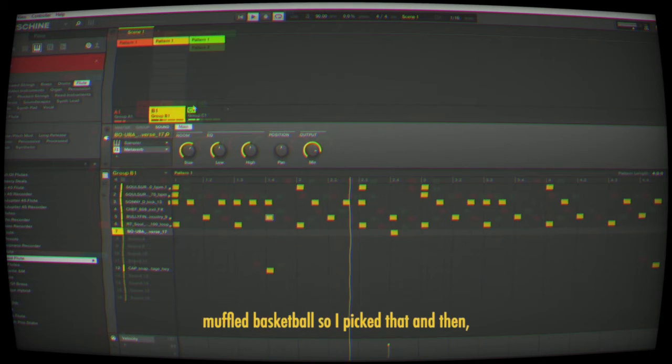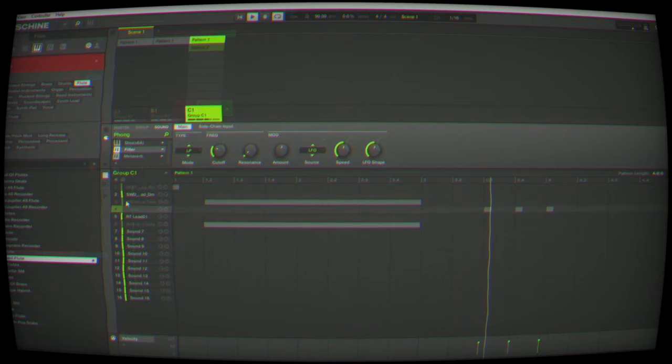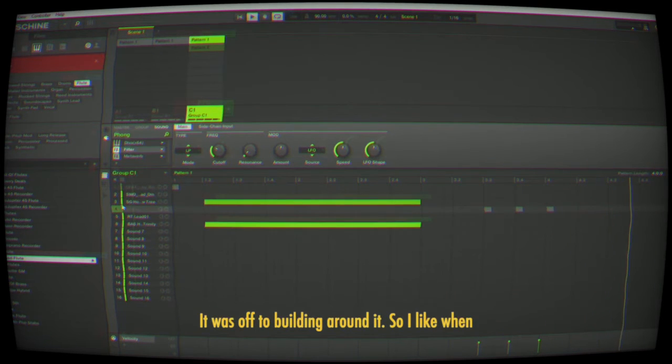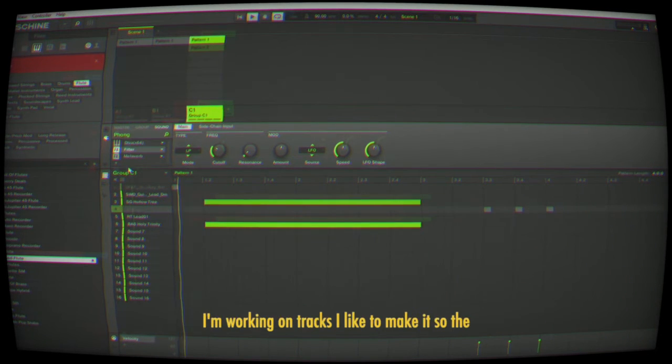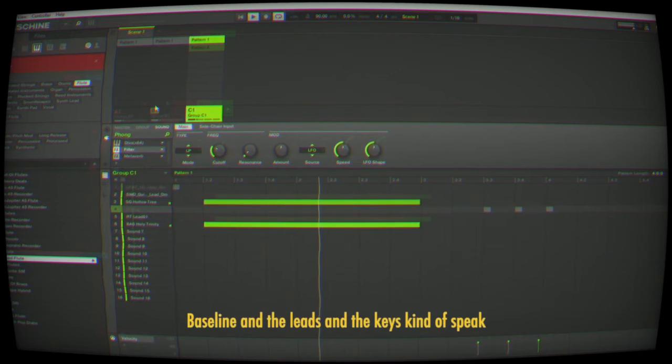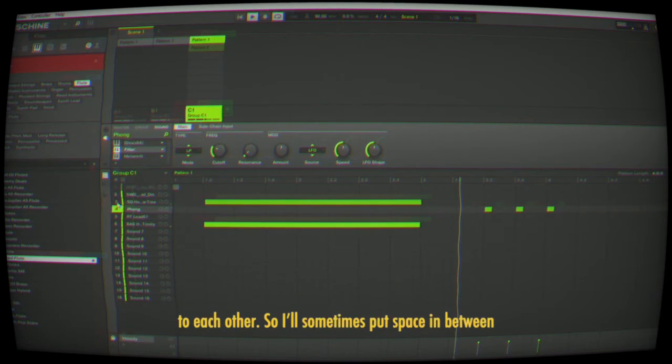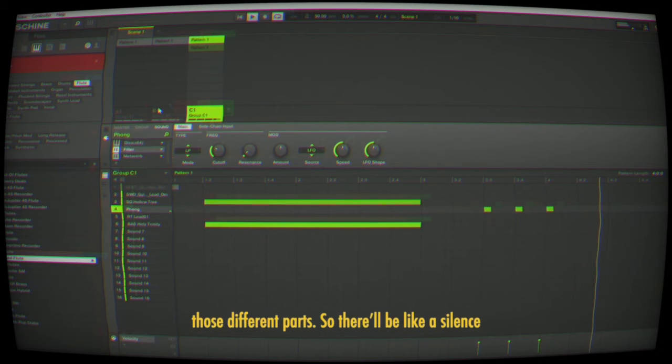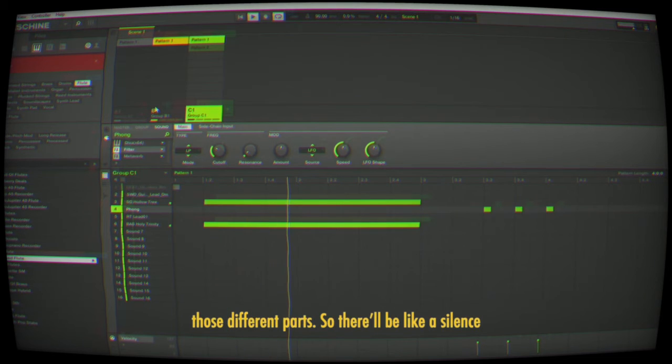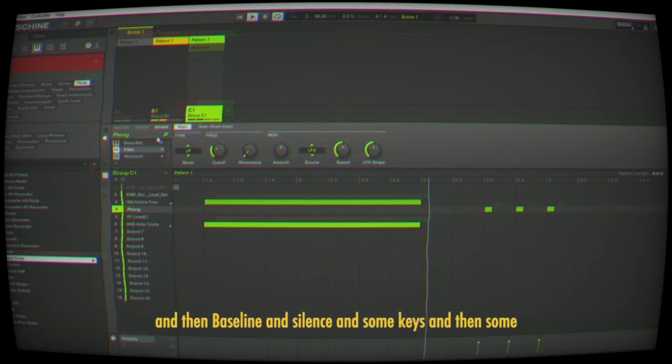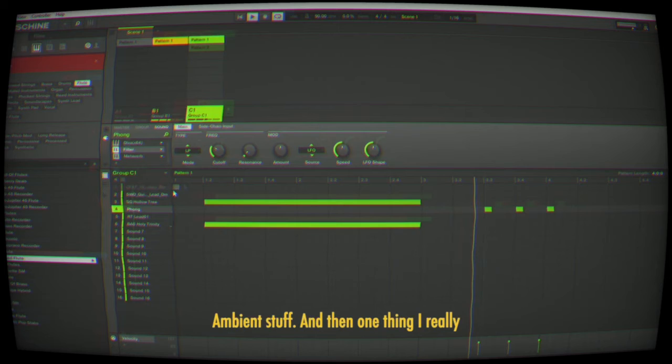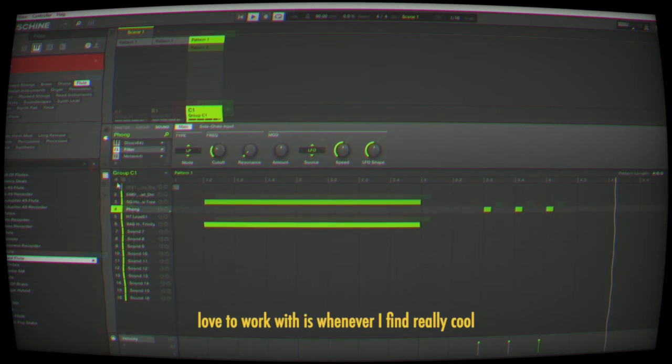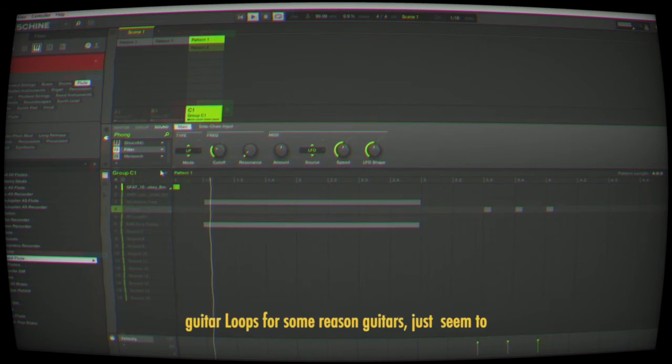Then it was off to building around it. When I'm working on tracks, I like to make the bass line, leads, and keys speak to each other. I'll sometimes put space between those different parts—like silence in the bass line, then some keys or ambient stuff. One thing I really love to work with is finding cool guitar loops.